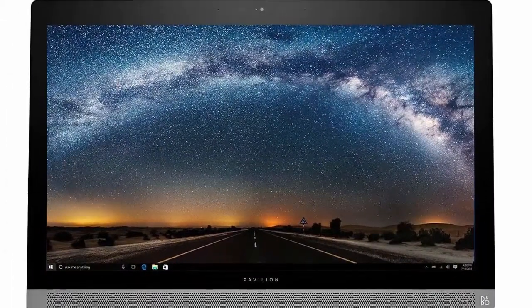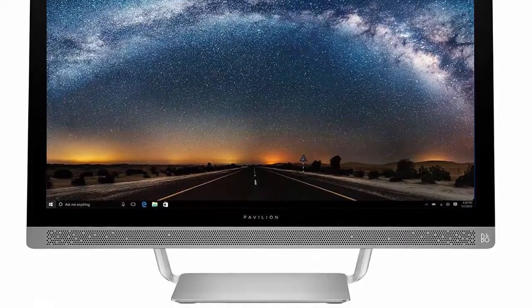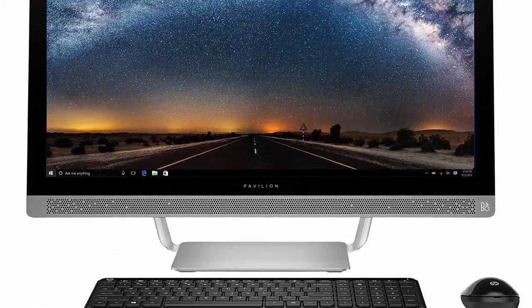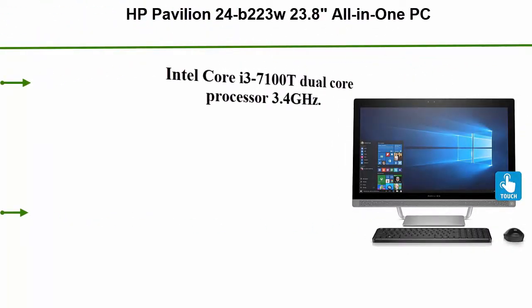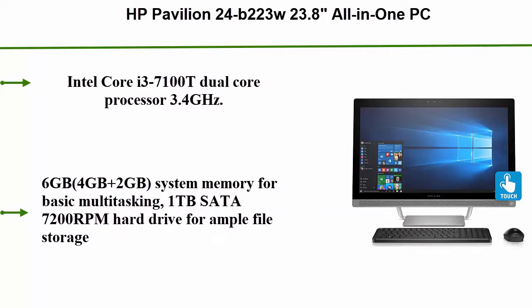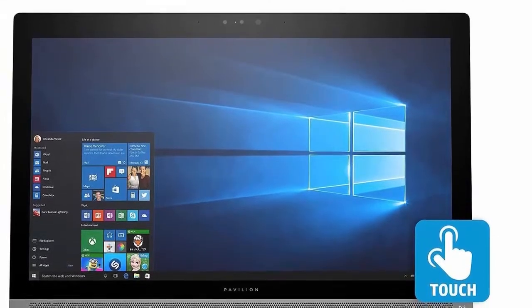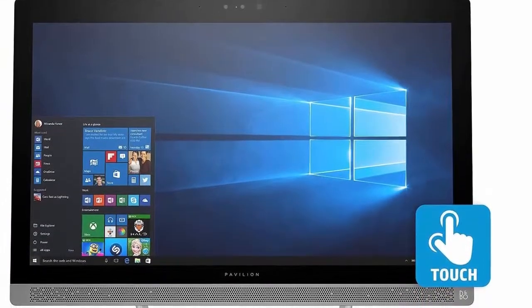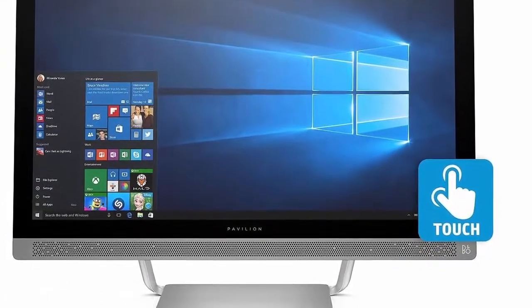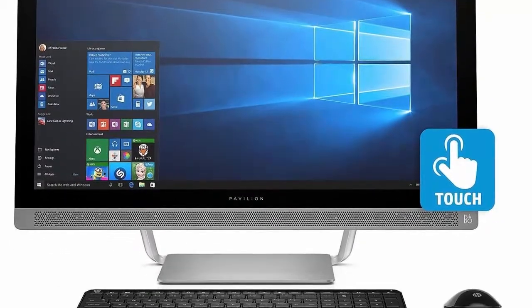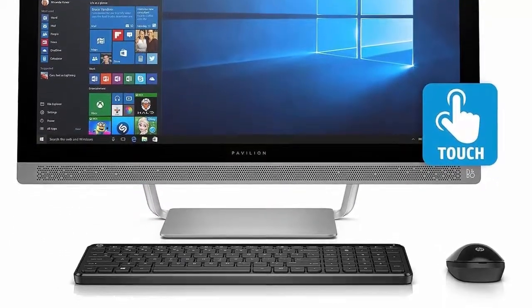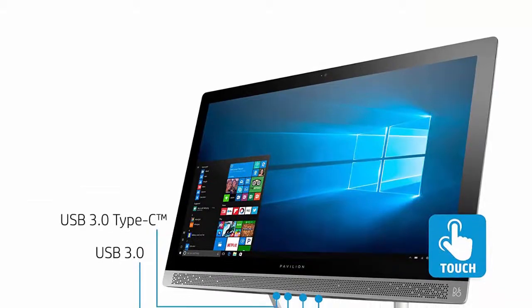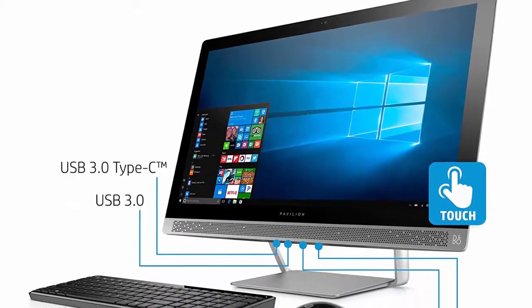Top 1: HP Pavilion 24b-223w 23.8 inches all-in-one PC, Intel Core i3-7100T, 6 GB memory, 1 TB hard drive, wireless keyboard and mouse, Windows 10. Intel Core i3-7100T dual core processor 3.4 gigahertz. 6 GB system memory for basic multitasking. 1 TB SATA 7200 revolutions per minute hard drive.